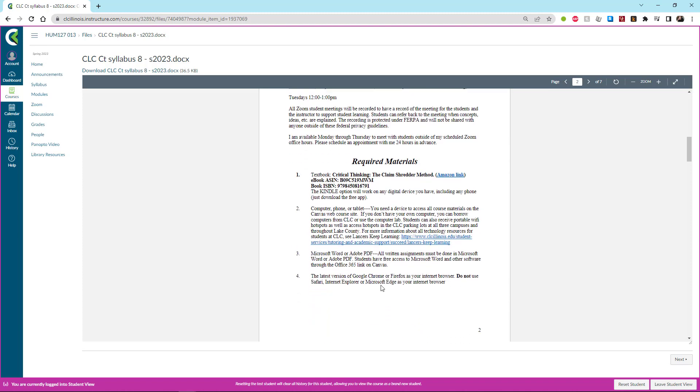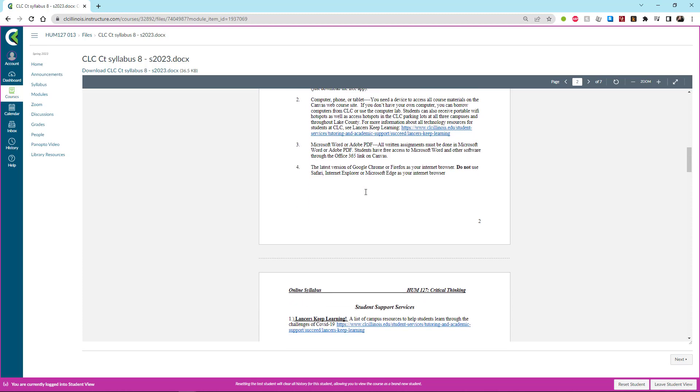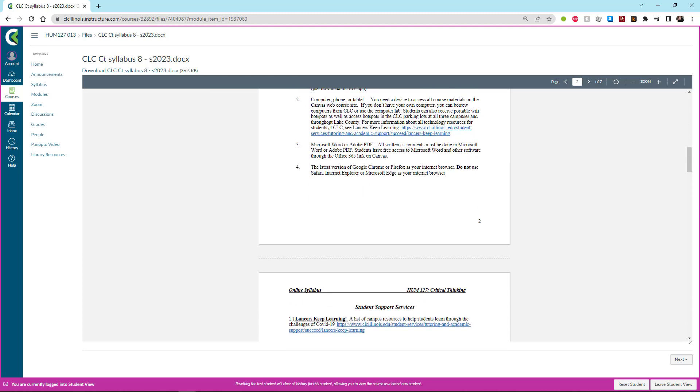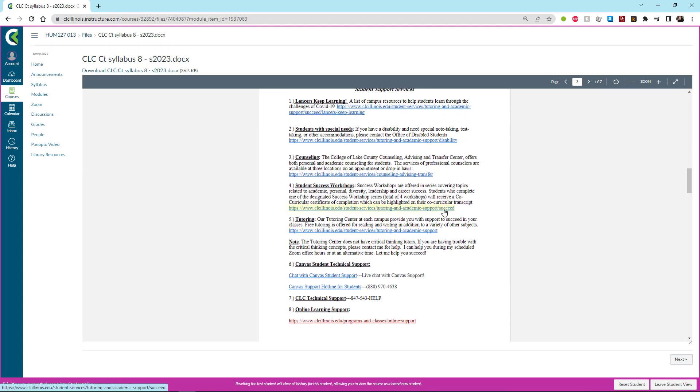The required materials for this course include a textbook which we'll get to in a minute. You will obviously need some way of accessing all this material. You will need Microsoft Word and a functional browser. And we have student support services depending on what sort of service you might want access to. It's all listed here. I highly suggest you take advantage of this because you're paying for it anyway.